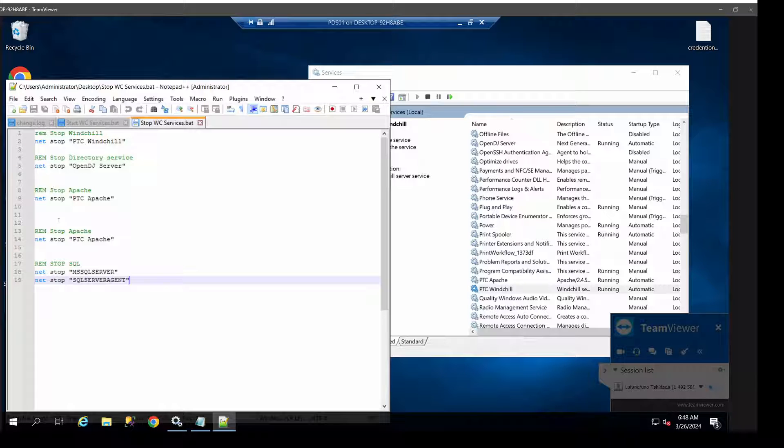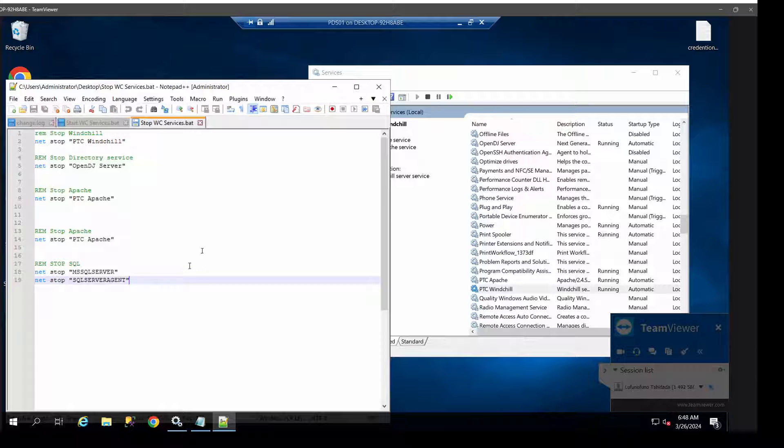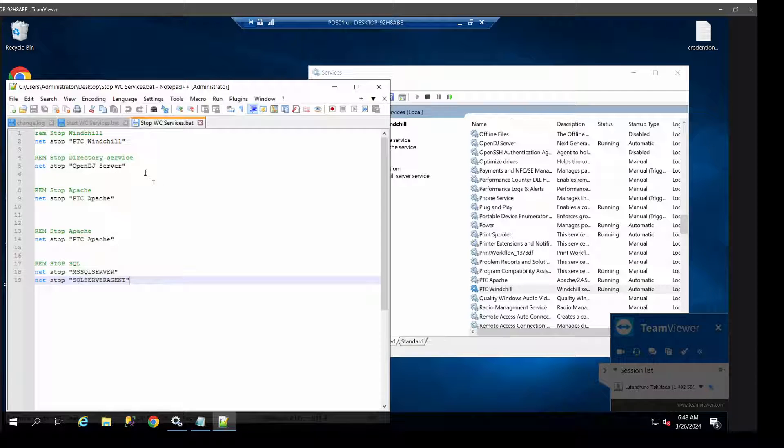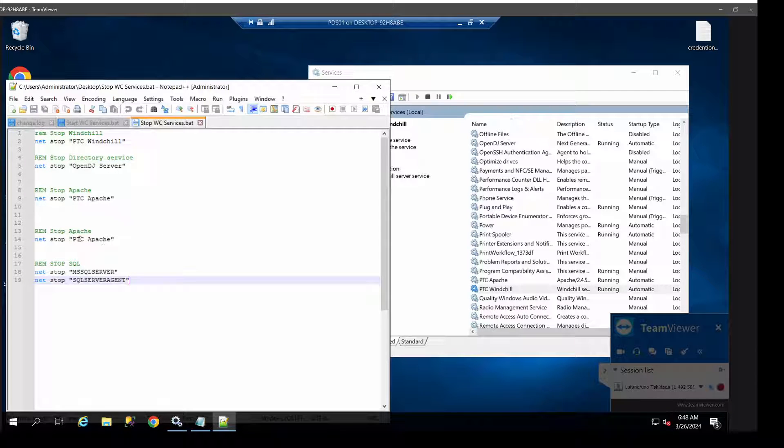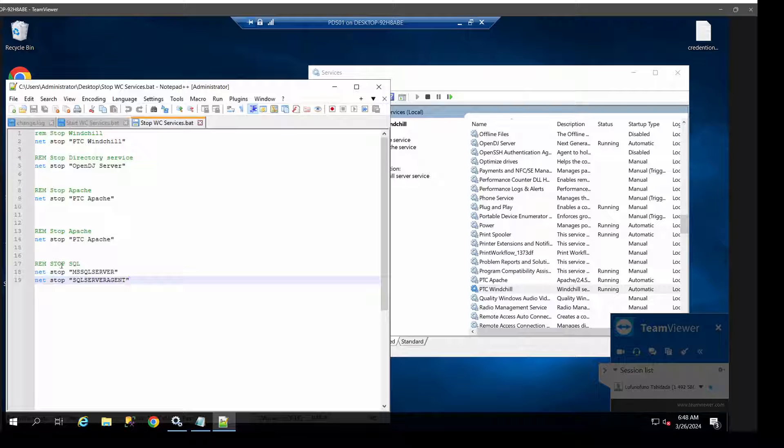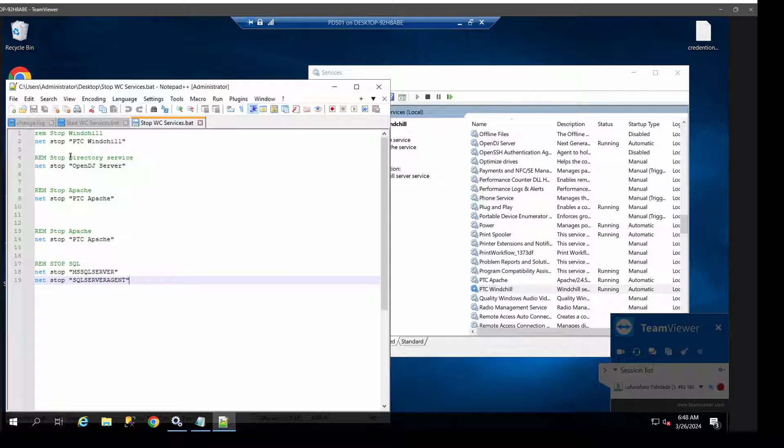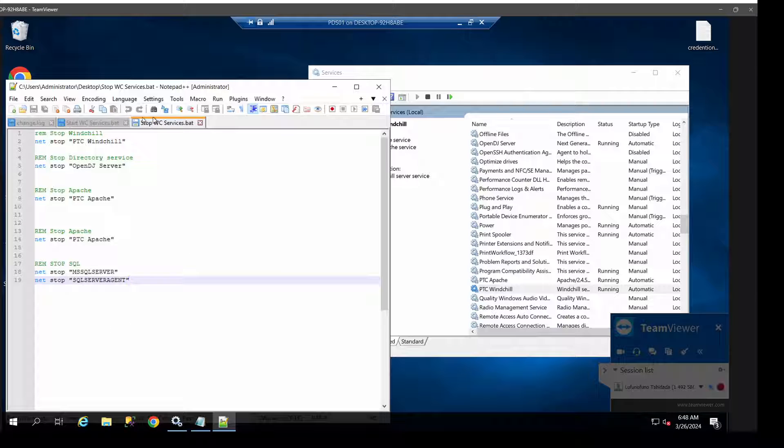But here is mine: stop Windchill, directory server, Apache (Apache again, it seems it needs to be stopped twice), and then Windchill SQL. You can set up for the stop - obviously it's 'stop' - and for start it's 'start'. You can combine the two, starting with the stop and then the start, or you have one that calls for the stop batch and then the start batch, and you should be good to go.